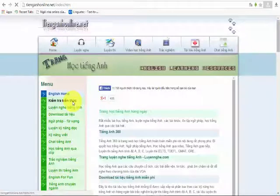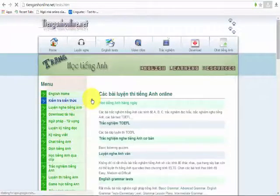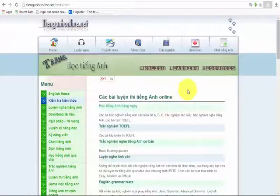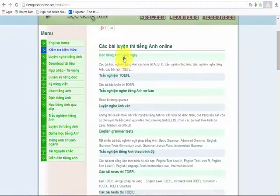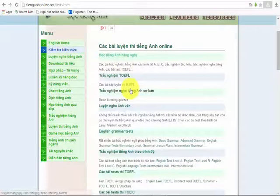If you want to use the web and check the English language, you can choose the English language. This video will include many of the tests.